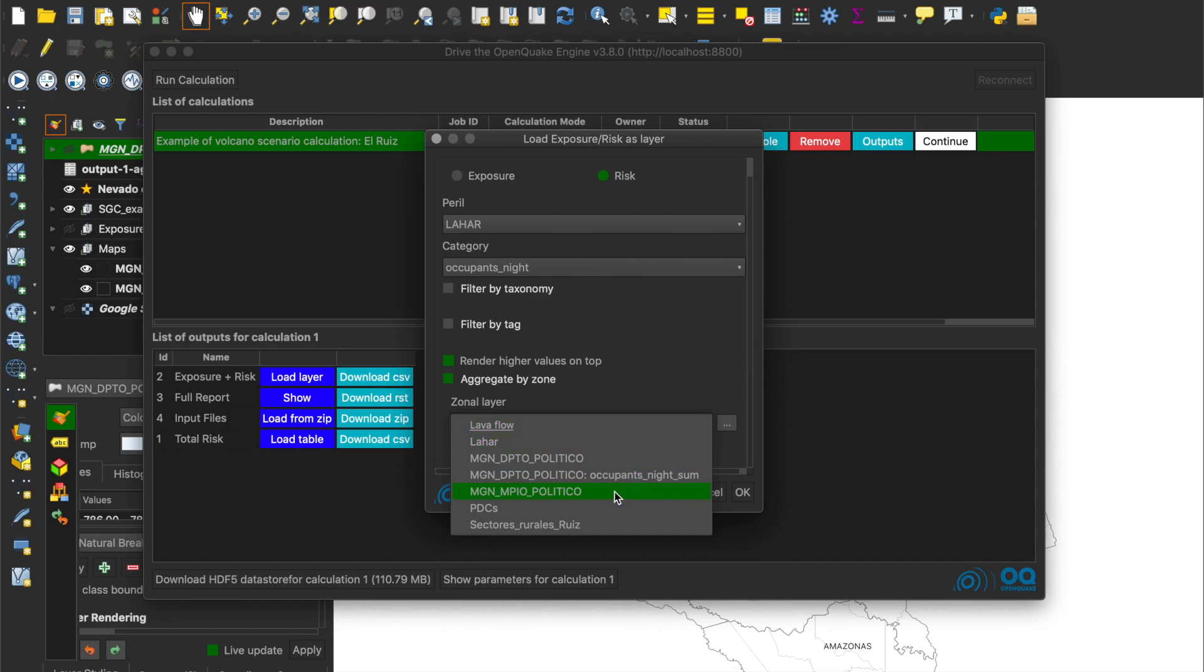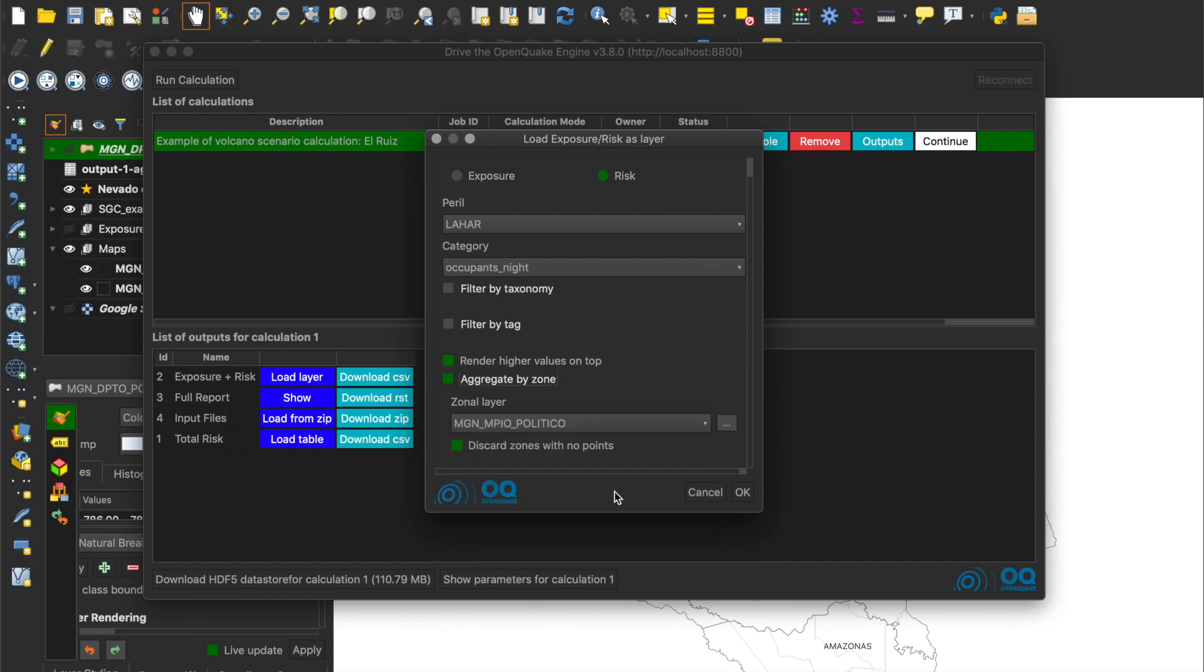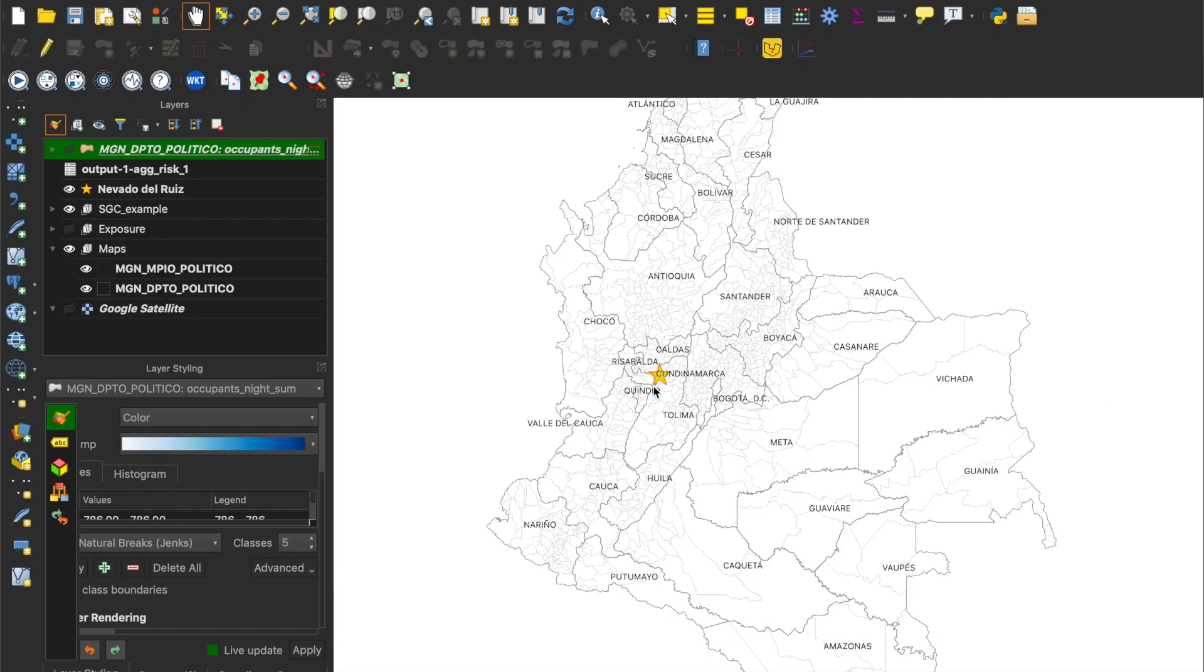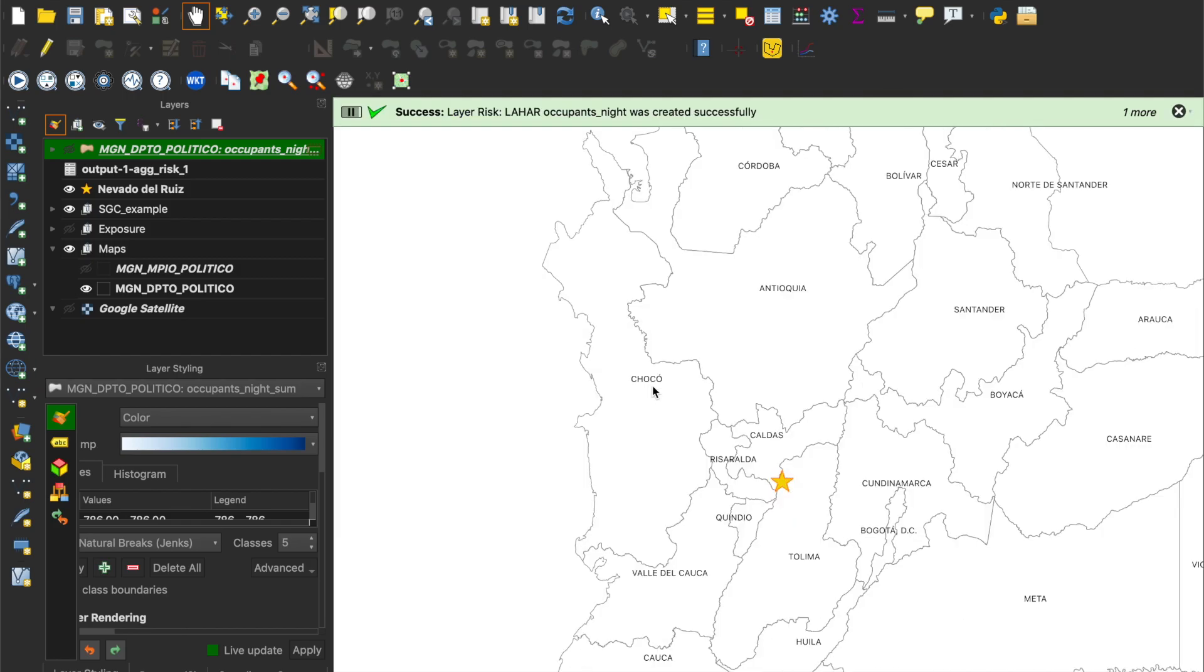In this case, we will use the boundaries for the municipalities of the country. We click OK and wait until the map is rendered. Depending on the size of the geometry file and the size of the calculation, the rendering might take a couple of seconds.